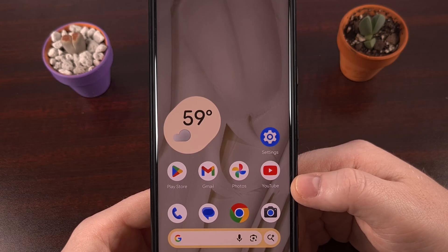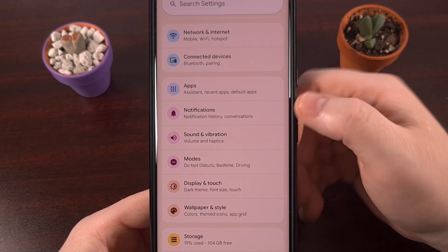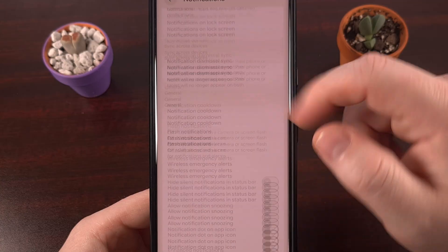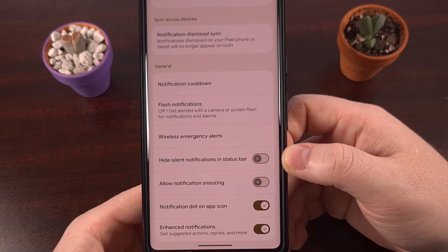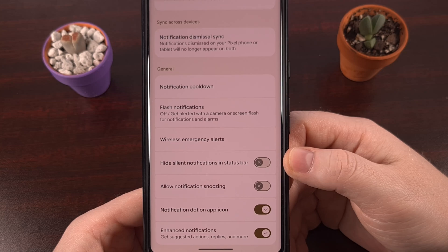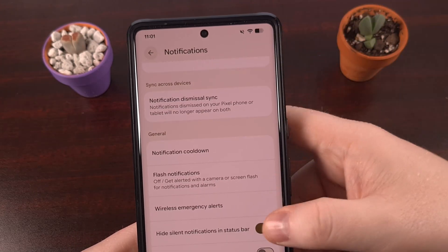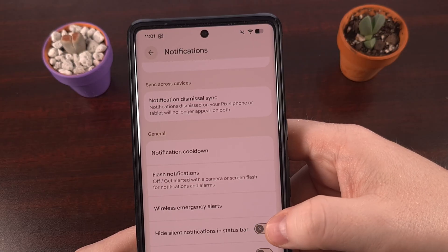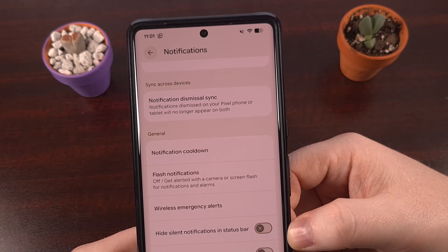Some OEMs are not enabling this feature by default. You can turn this on by first launching the Settings application, then tapping into the Notifications menu, and then scrolling down to look for a toggle labeled 'Hide silent notifications in status bar.' On Google Pixel devices, this feature is enabled by default, but other OEMs are choosing to keep it turned off. As soon as you enable the feature, icons in the status bar for notifications that were silent will disappear, keeping your status bar clean with minimal icons only.